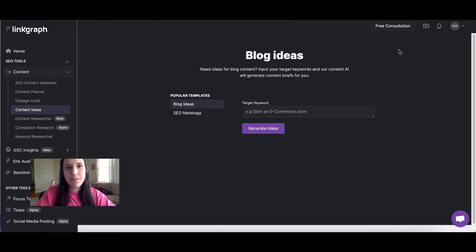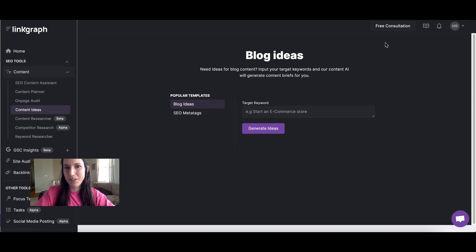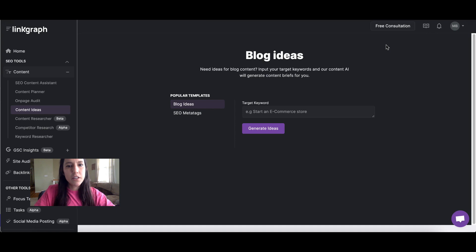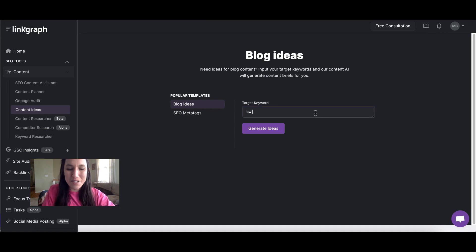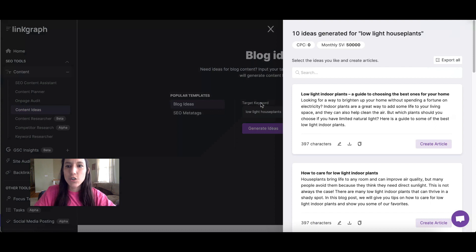Luckily, you don't have to start from scratch or be the most creative writer in order to generate content that can rank based on keywords. To get blog ideas, today we're going to use the Search Atlas content suite tool — the content ideas generator. To use this tool, all you have to do is type in your target keyword, click generate ideas, and the tool will automatically generate 10 ideas for you based on the keywords you input.